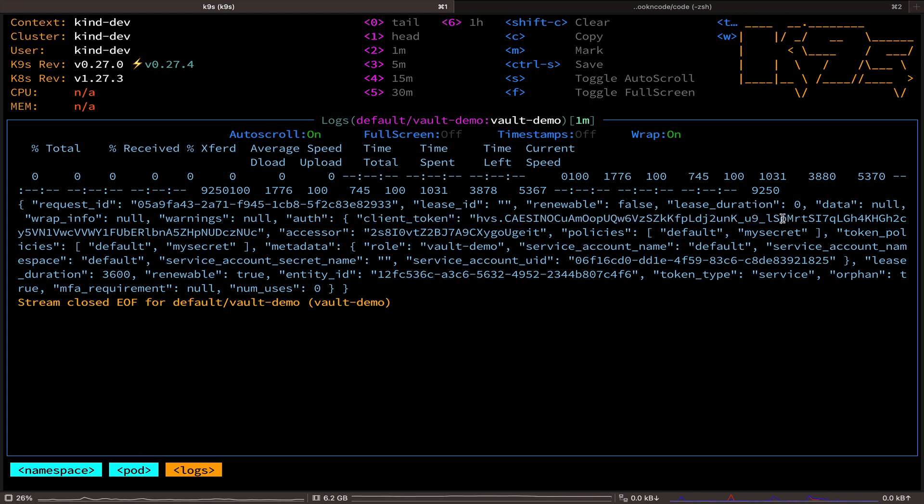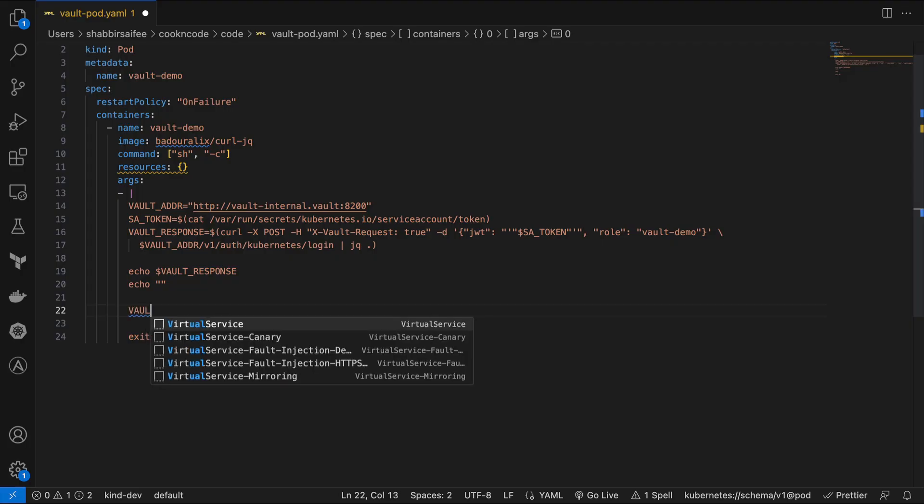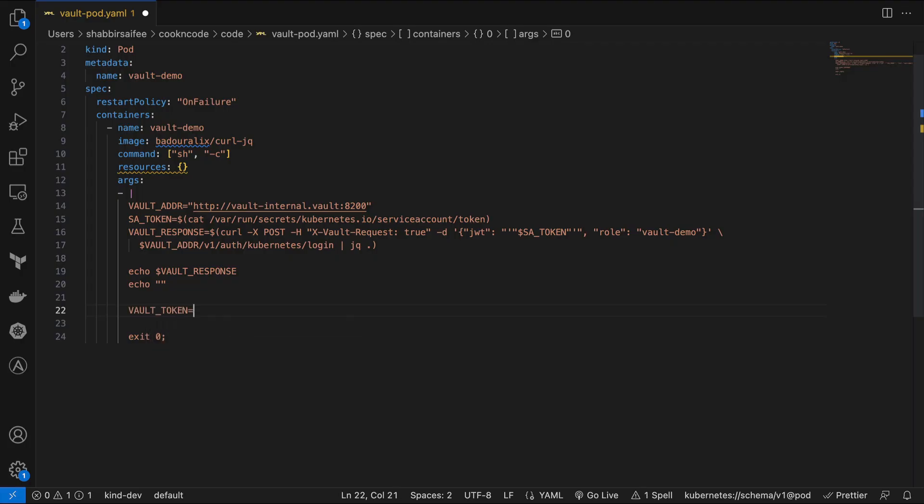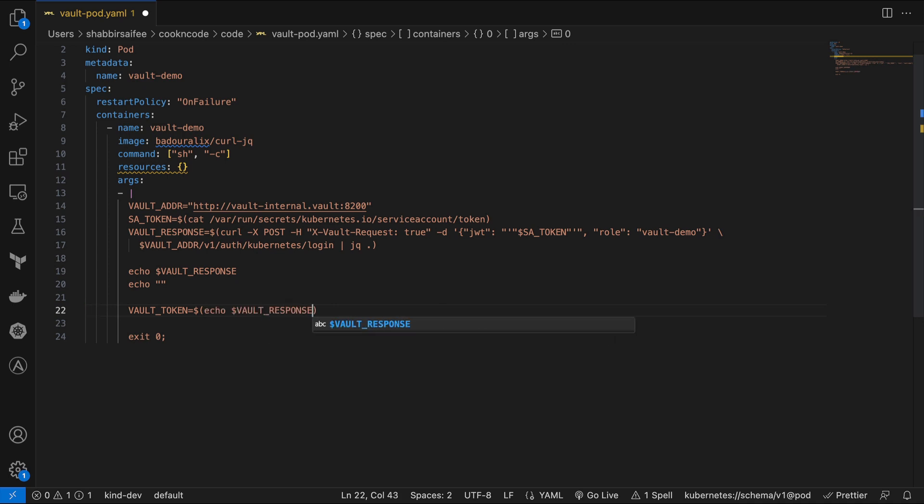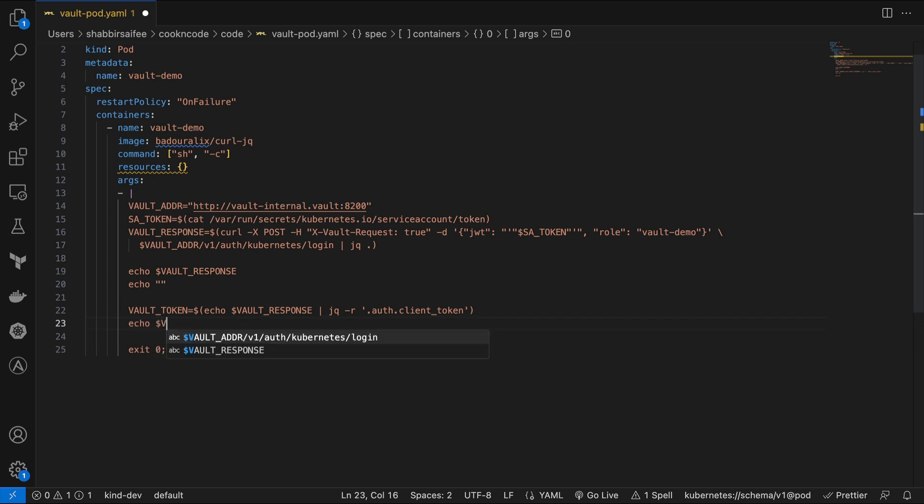And in the response body, as you can see, we are getting the service token as well, which we'll use in our subsequent requests. And now in our application, first, we are going to extract the vault token from the JSON response using jq.